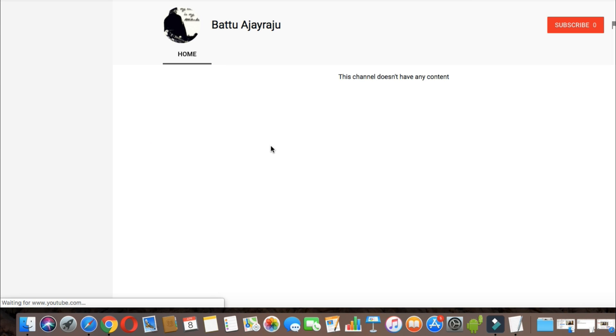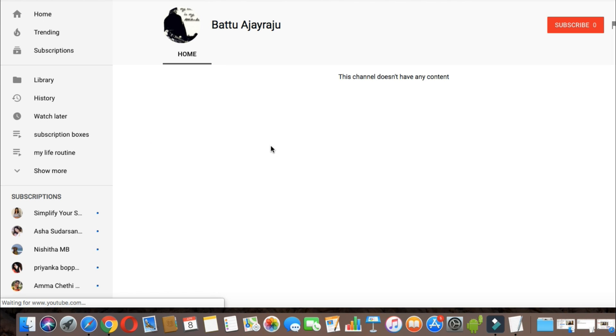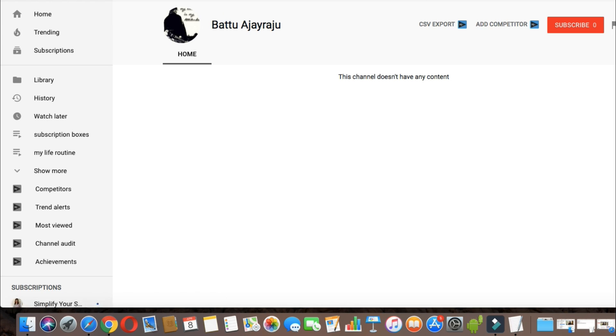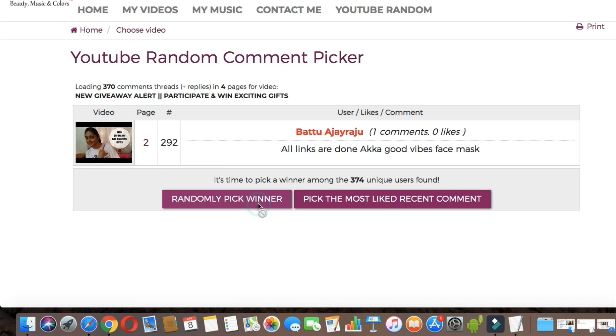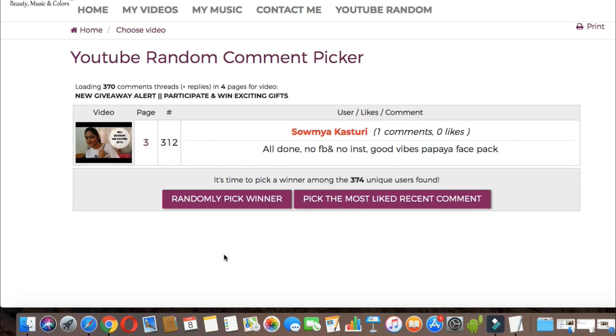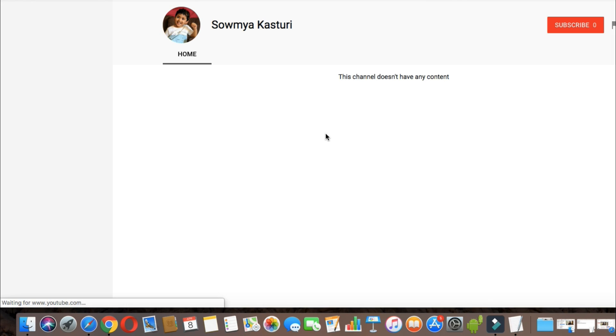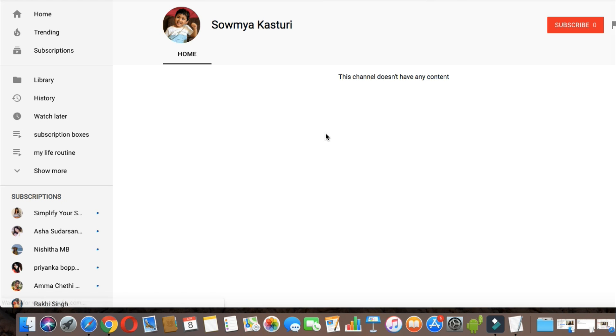If you want to see this video, please comment and email. The second winner is Soumya Kasturi.